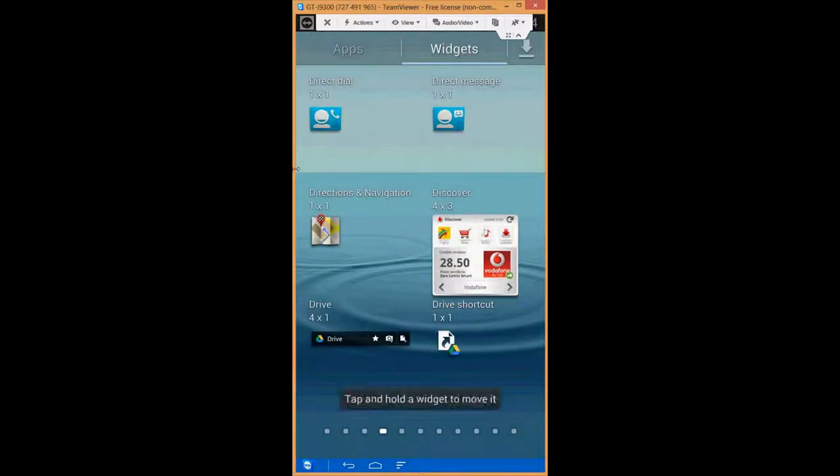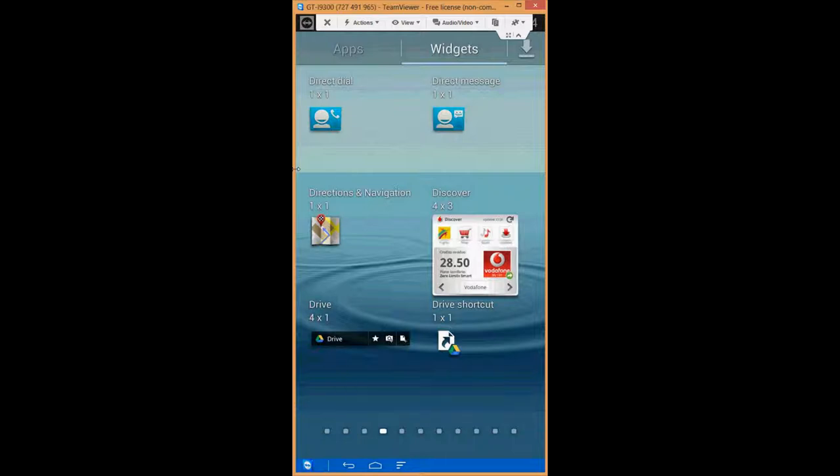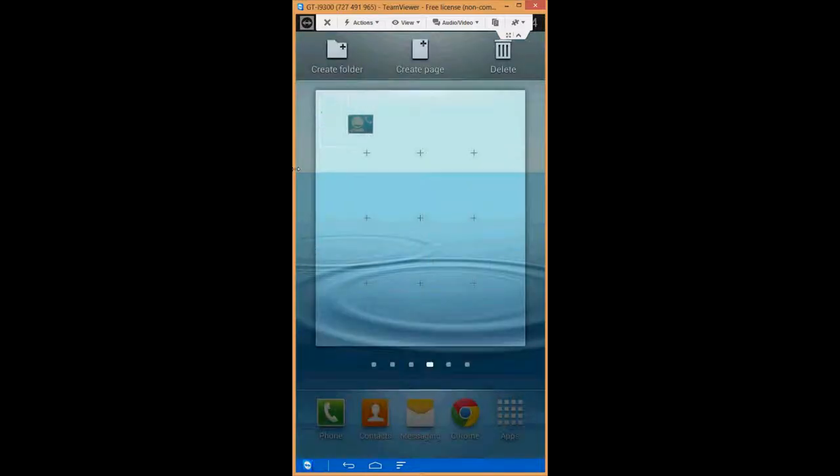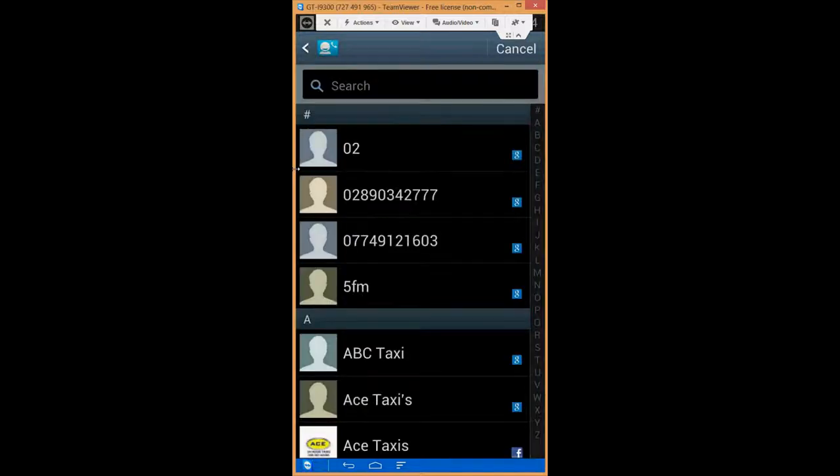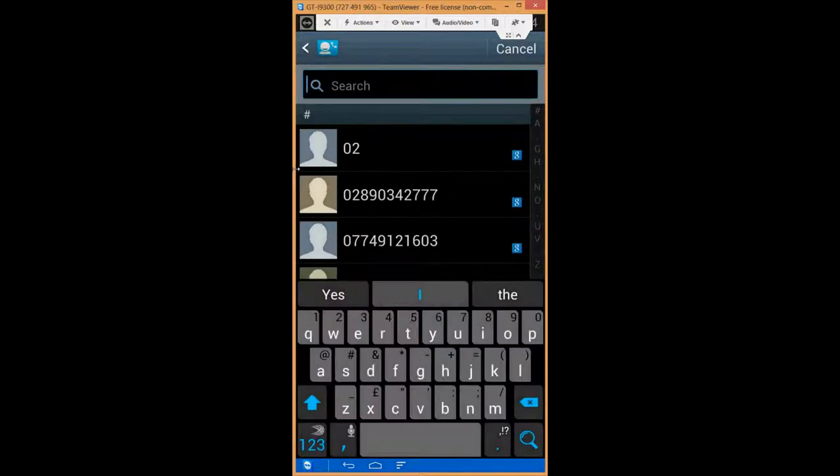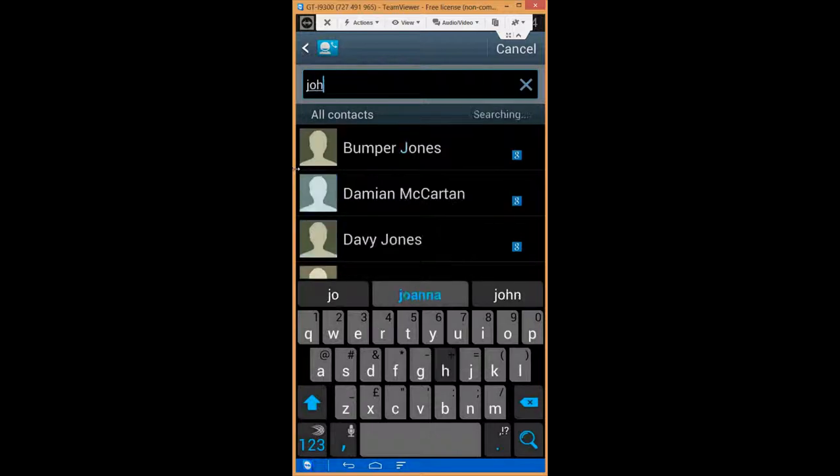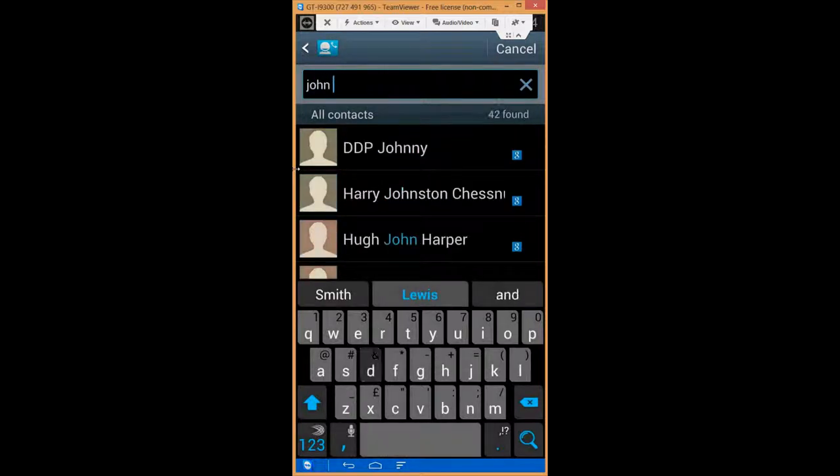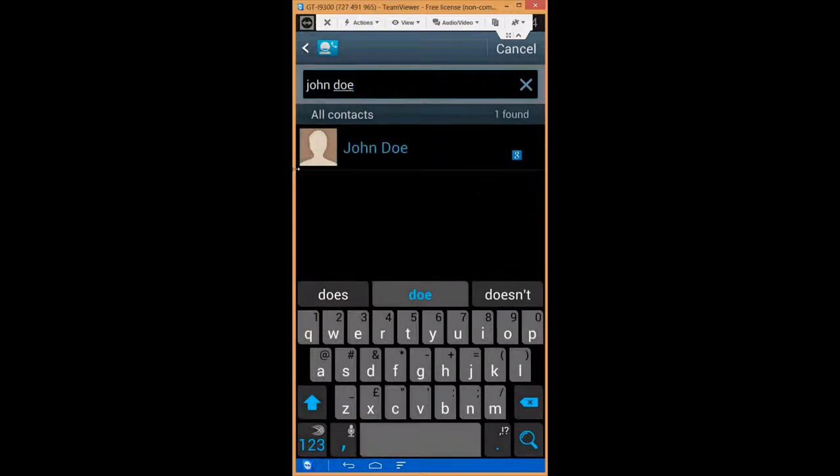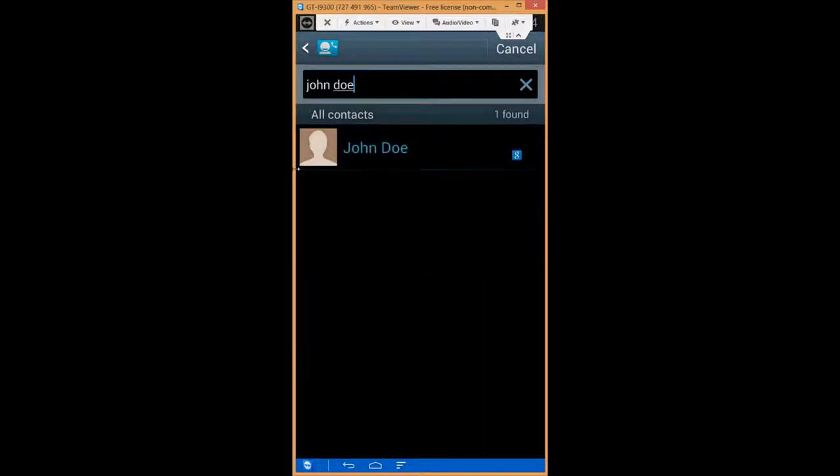So if you click on direct dial and hold it down you can eventually drag it onto your home screen. What pops up next is your contacts list. So go ahead and type in the name of the person you want to set the direct dial to.